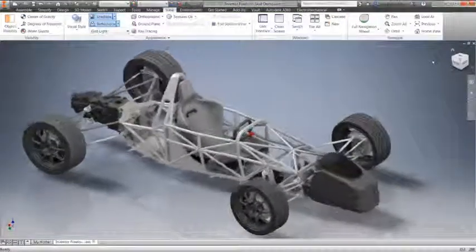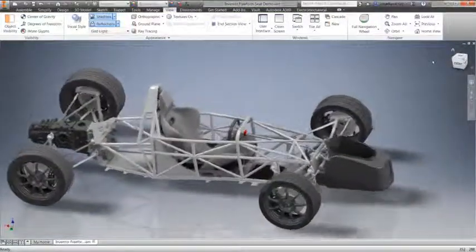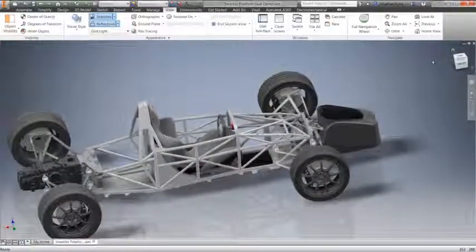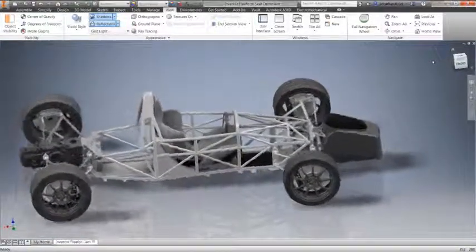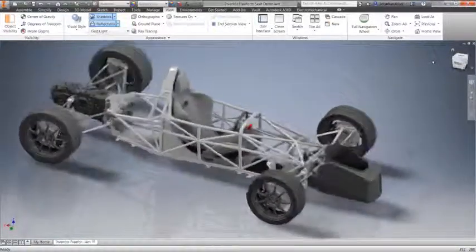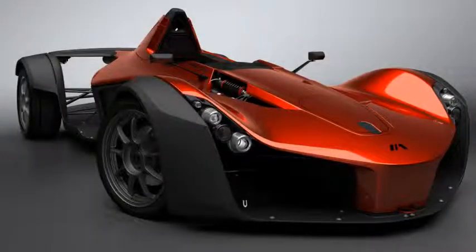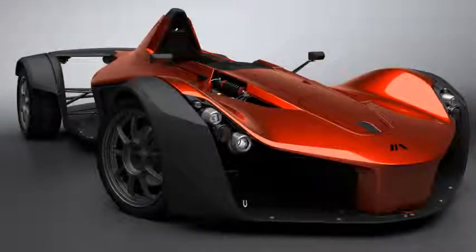Inventor 2016 freeform tools empower you to produce beautiful designs fast. Professional-grade freeform modeling tools are just one more way Autodesk Inventor is helping you make great products.